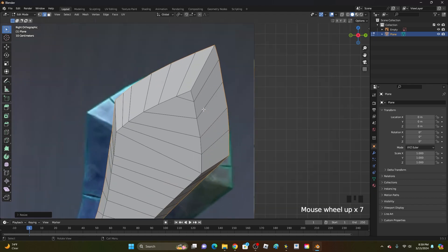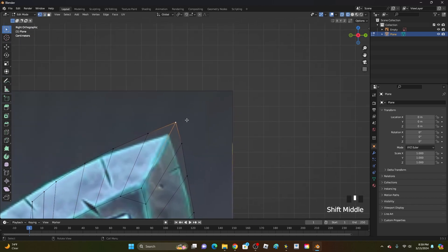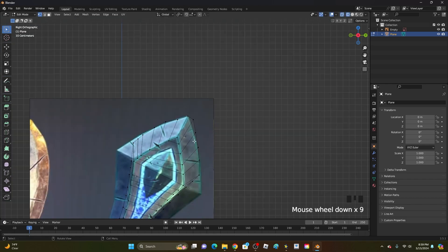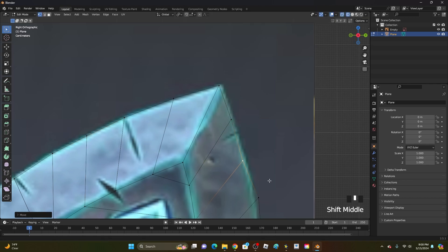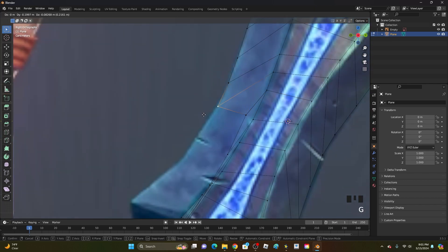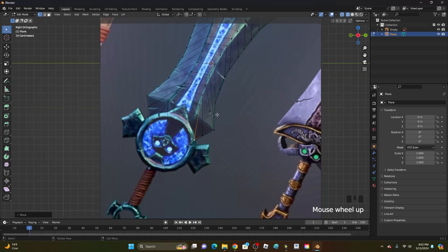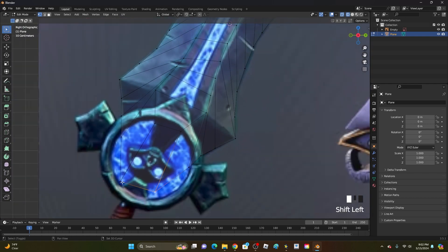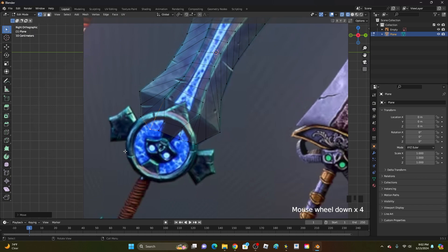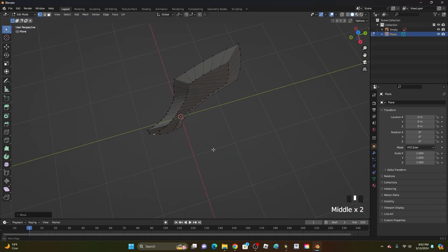Hold down Z and go into wireframe mode so you can see through the mesh. Go back into vertex select and grab the vertices to align them with the sword — grab each one and position it at the blade tip and sides, working all the way down. At the very bottom it may look a little weird; just select those bottom vertices and move them up since they'll be hidden within the handle area anyway.